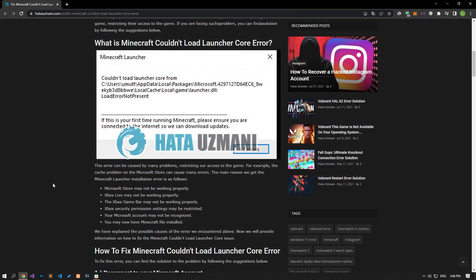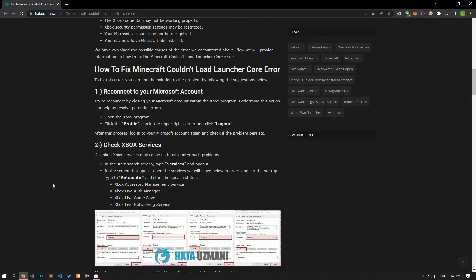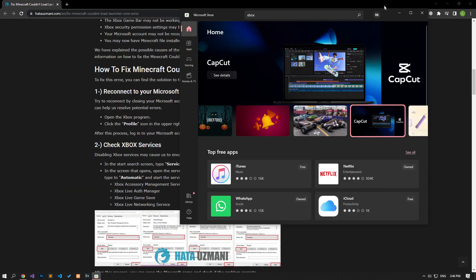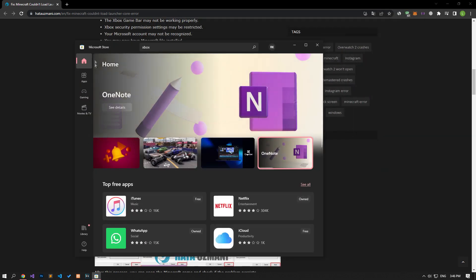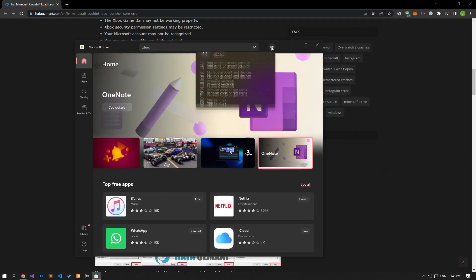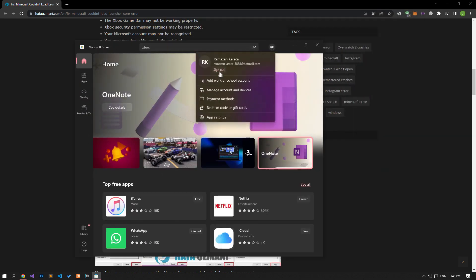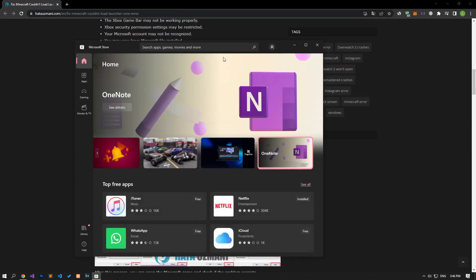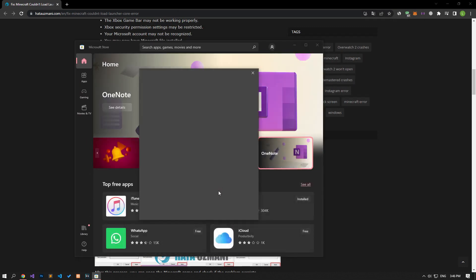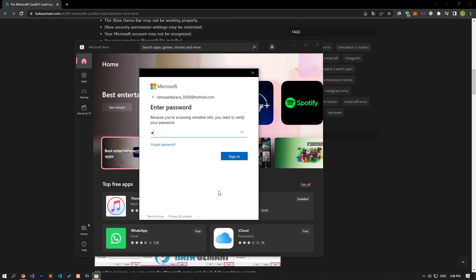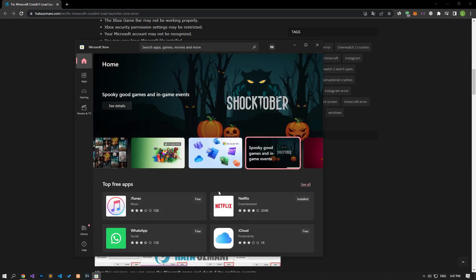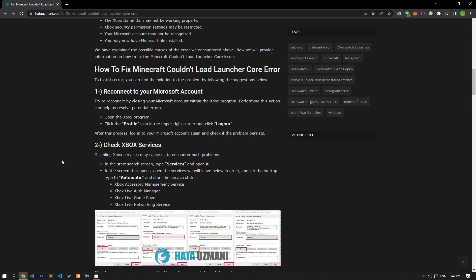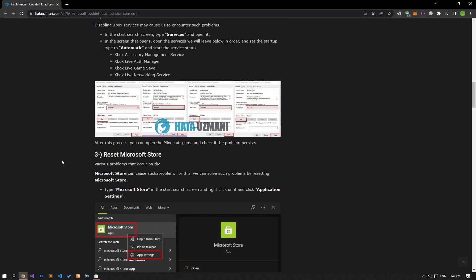You can get rid of various errors like this by logging out of your Microsoft Store account and logging back in. To do this, run the Microsoft Store application, click the profile option in the upper right corner, log out of your account and log in again. After the login process is completed successfully, you can check if the issue still persists by running the Minecraft launcher application.